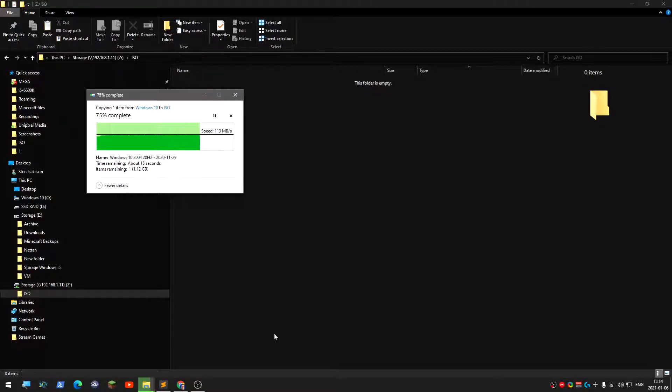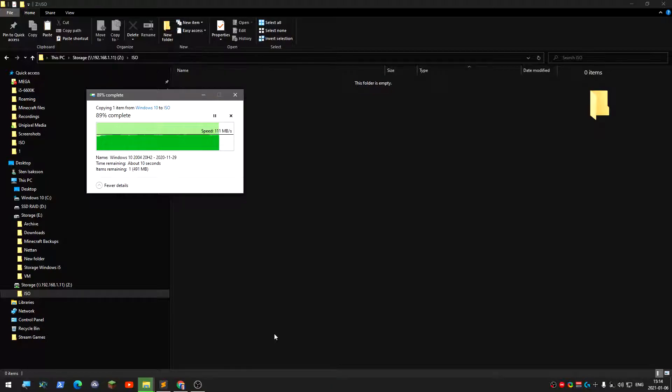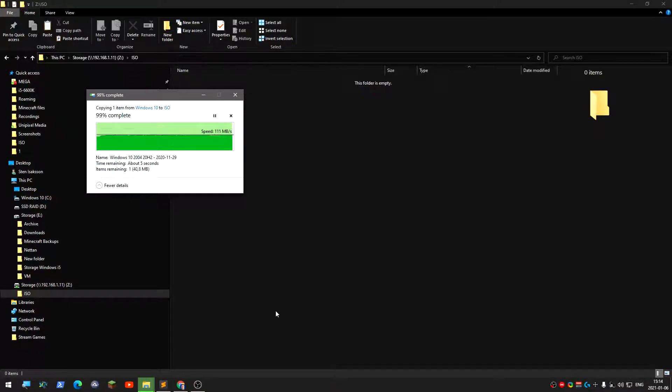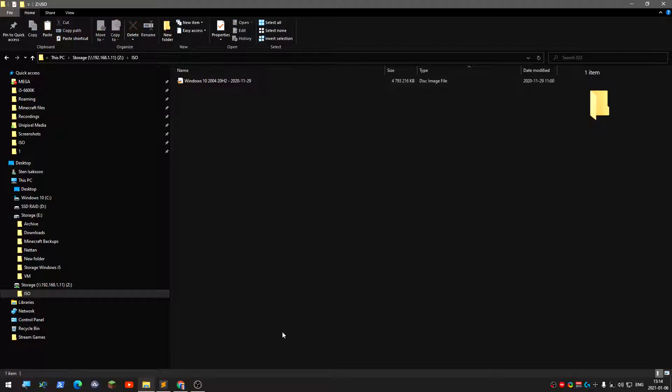Yeah, it's pretty fast as well. And 8 gigs of memory on the TrueNAS is enough for basic stuff like this, just sharing. If you're going to do more stuff, you need a bit more than 8 gigs.